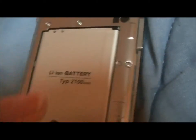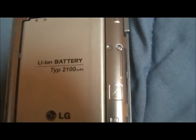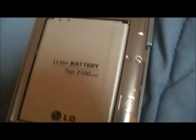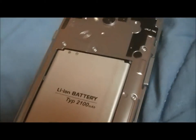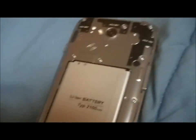So it has a 2100 milliamps battery with very good battery life.